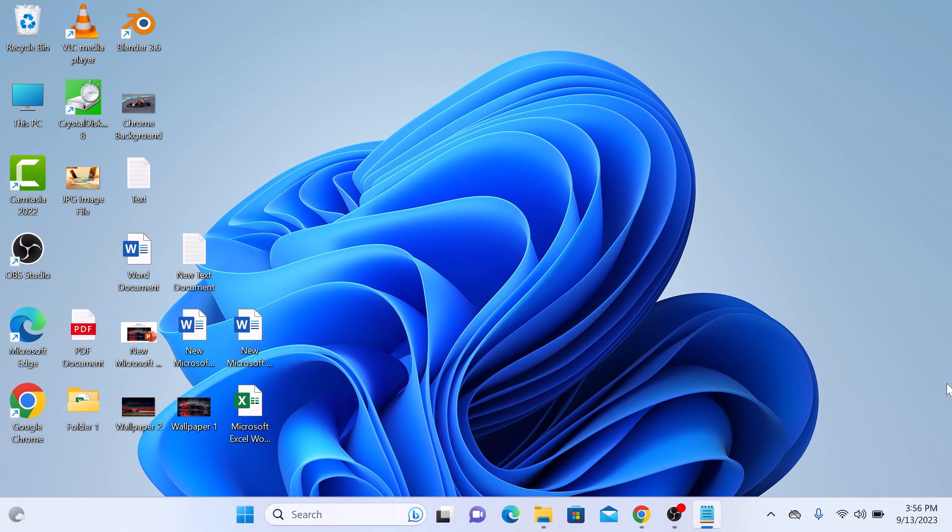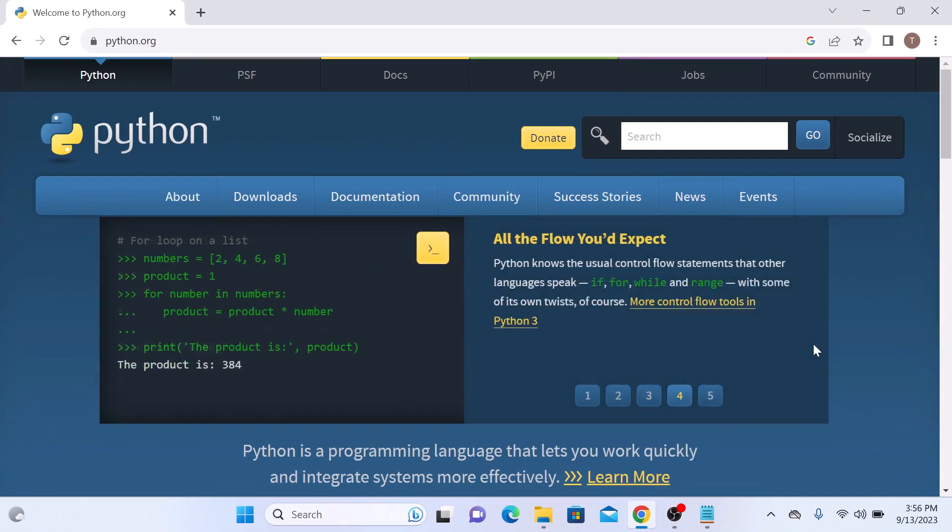The first thing you will need to do is download Python. To do this, open your web browser and go to the official Python website at python.org. I have given the link in the video description so you can also click it from there.